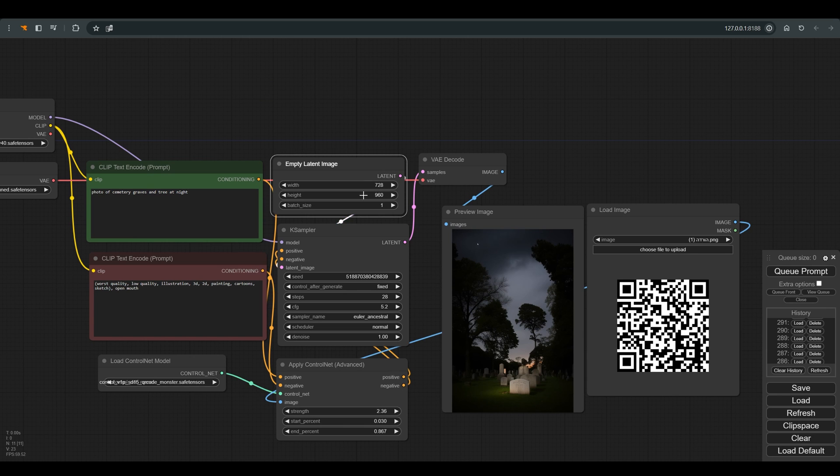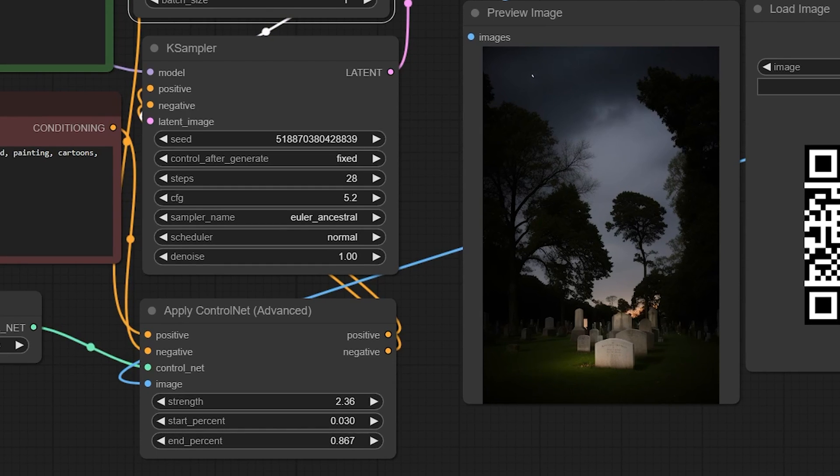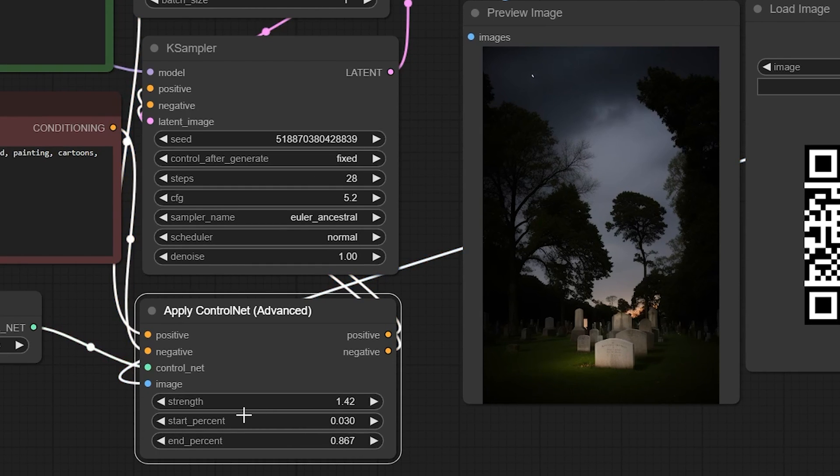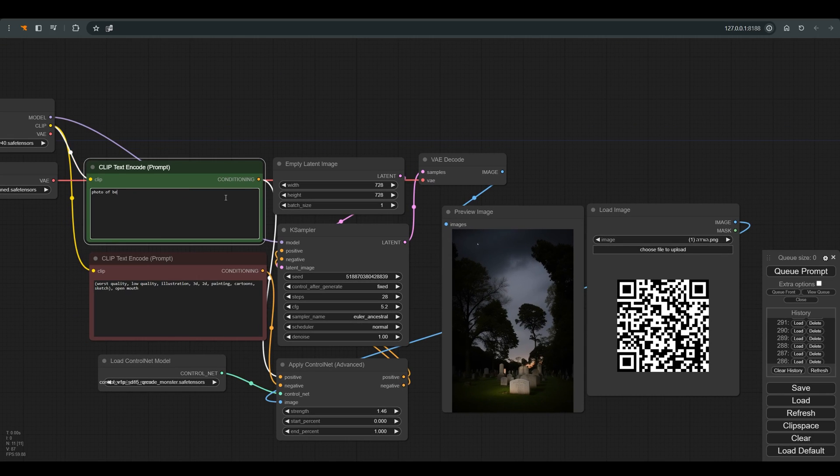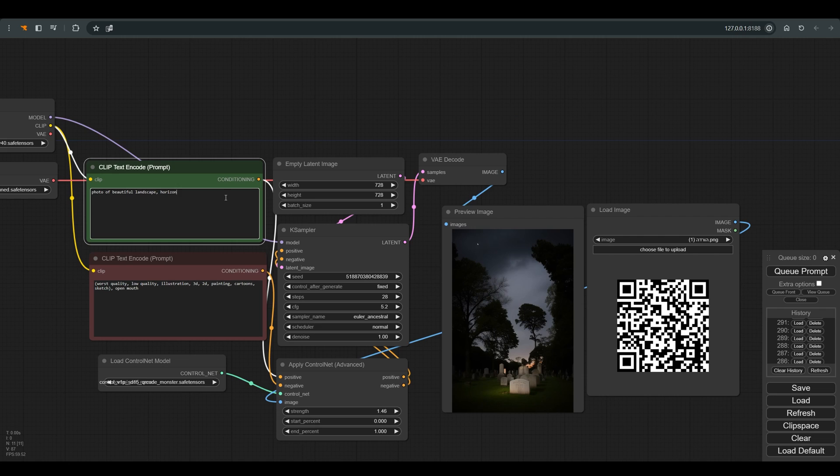Pay attention to the proportions, and because it is a black and white image we can probably work with a lower strength. And so that we can scan the image and get to the site, I will also change the start and end back to default. Let's change the prompt to what we want. I will write photo of beautiful landscape horizon and press queue.